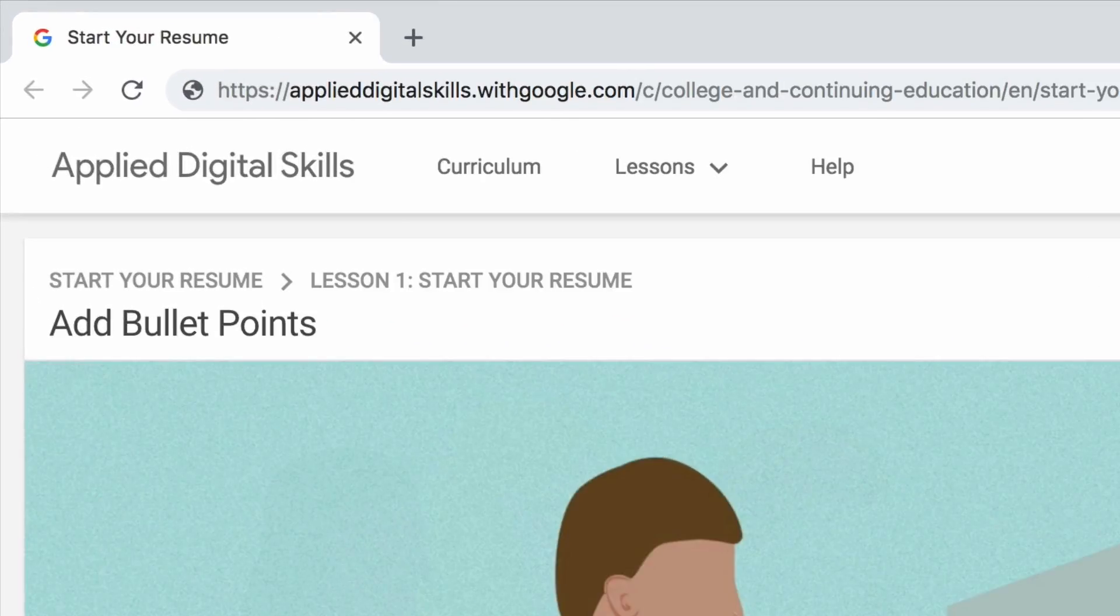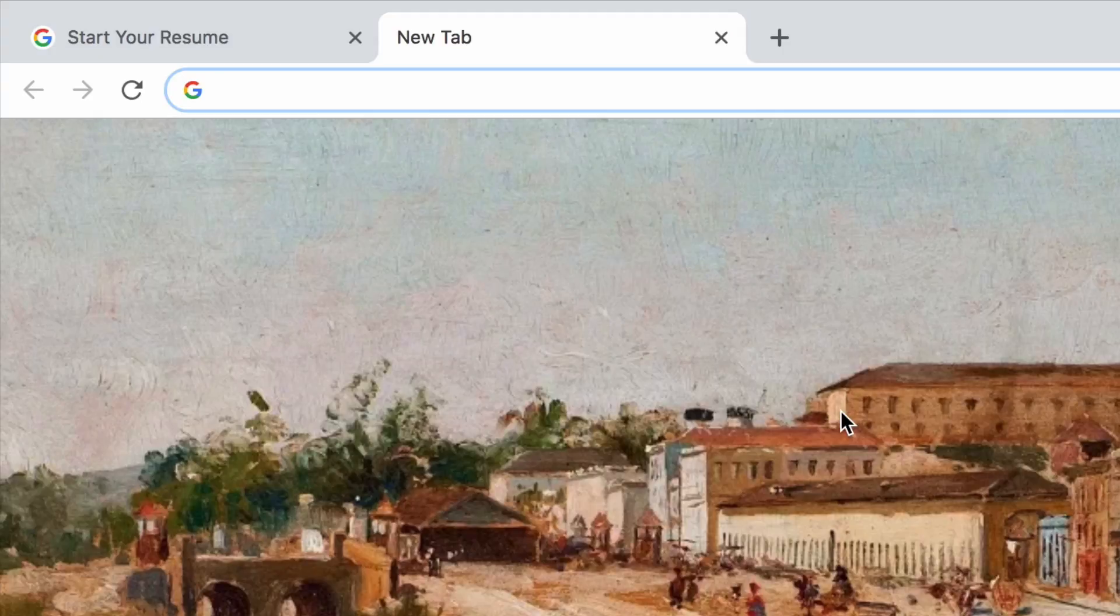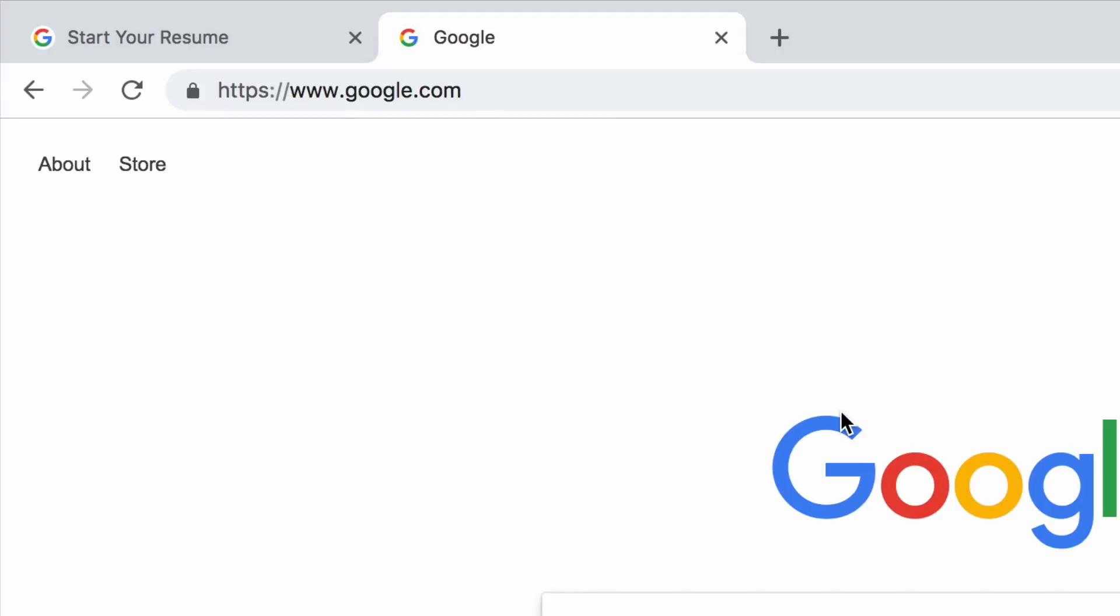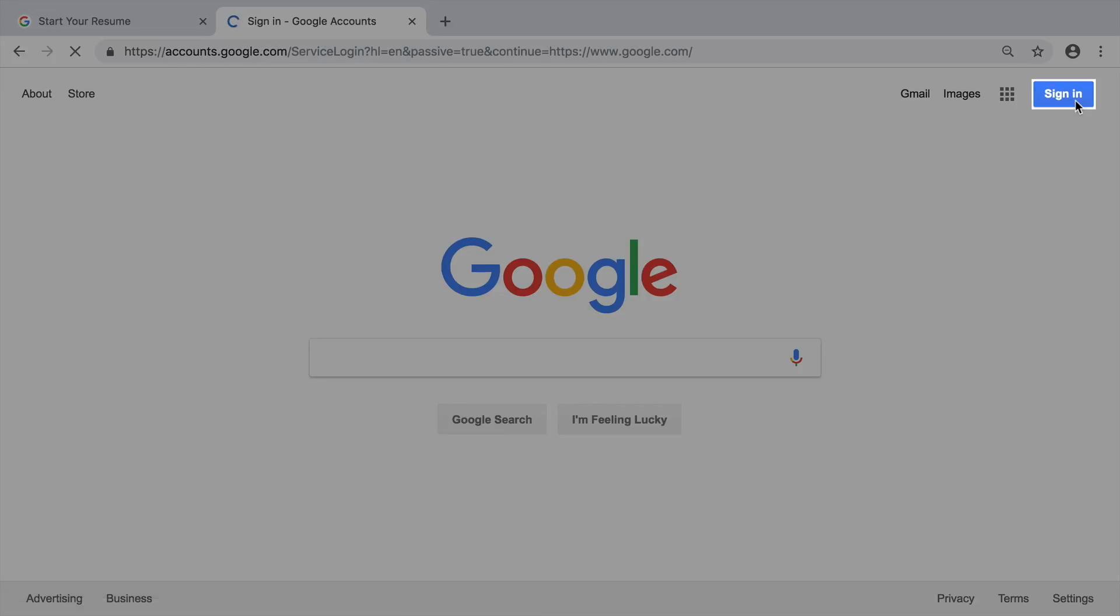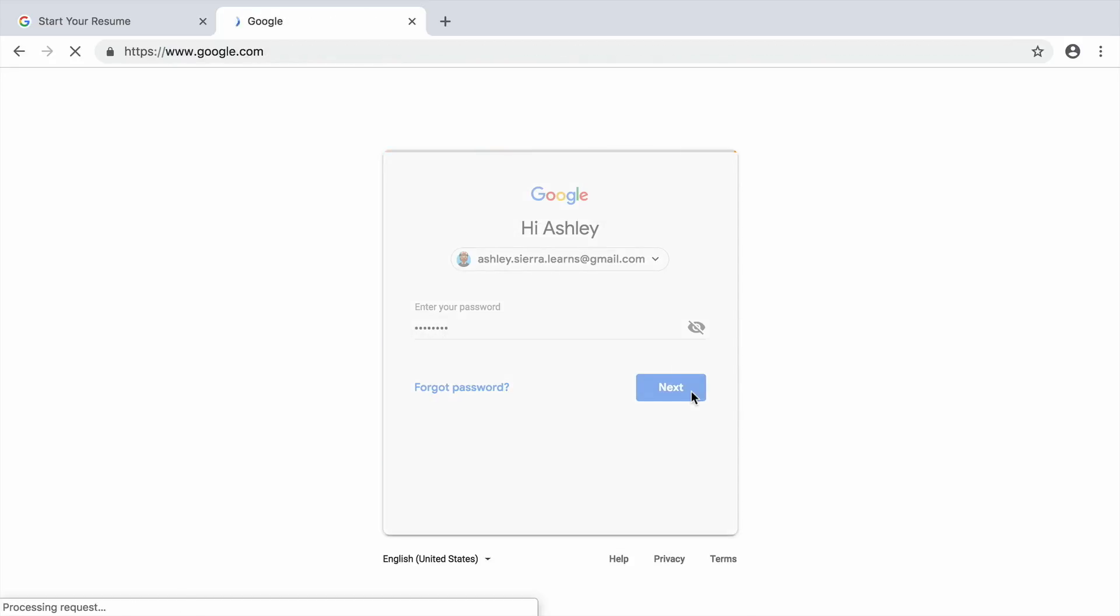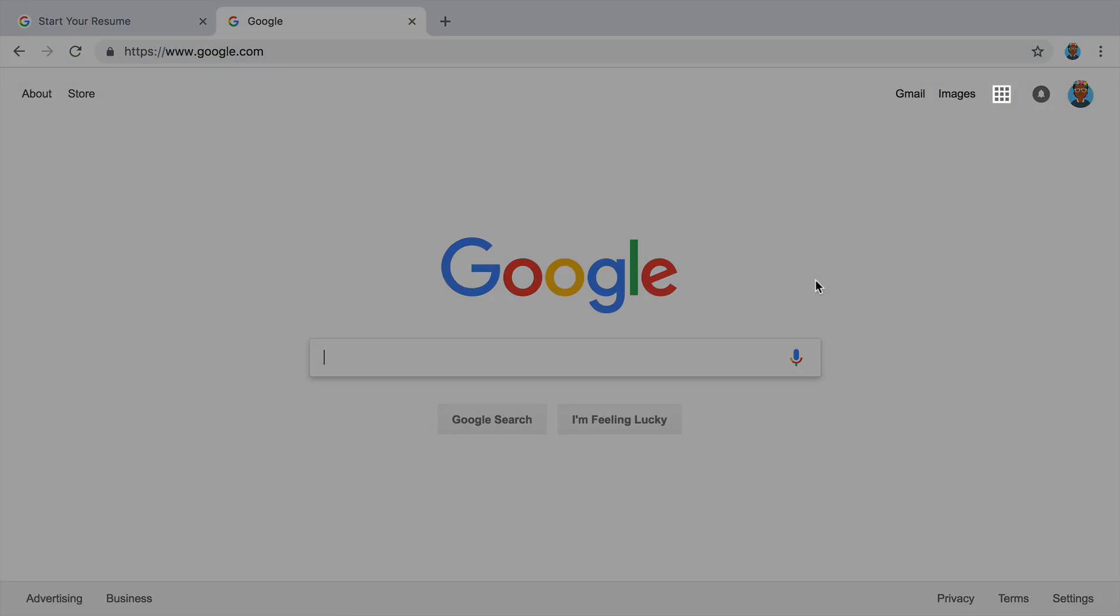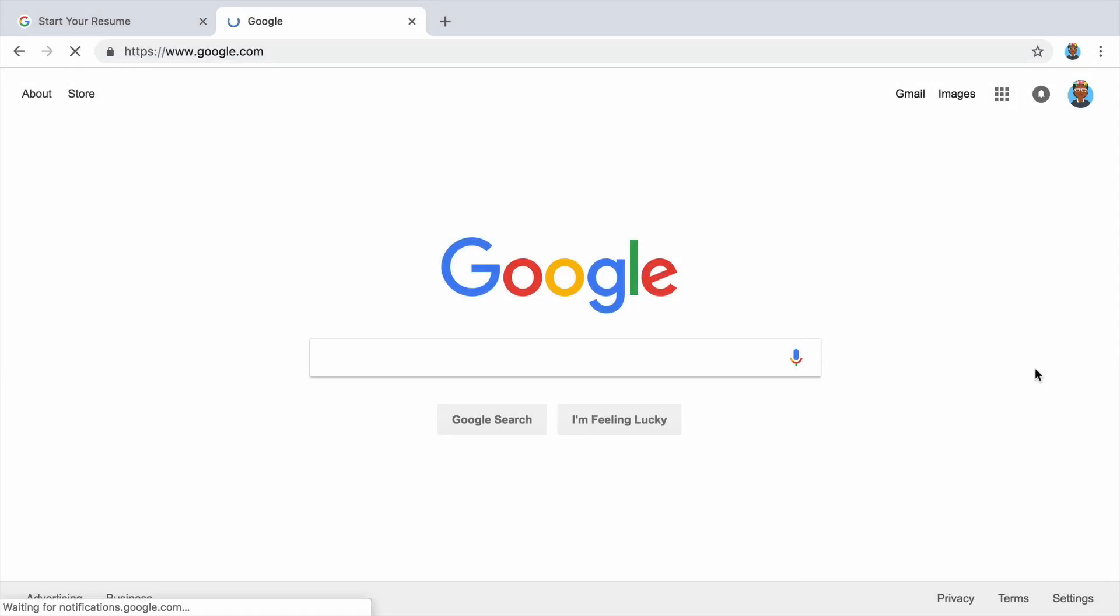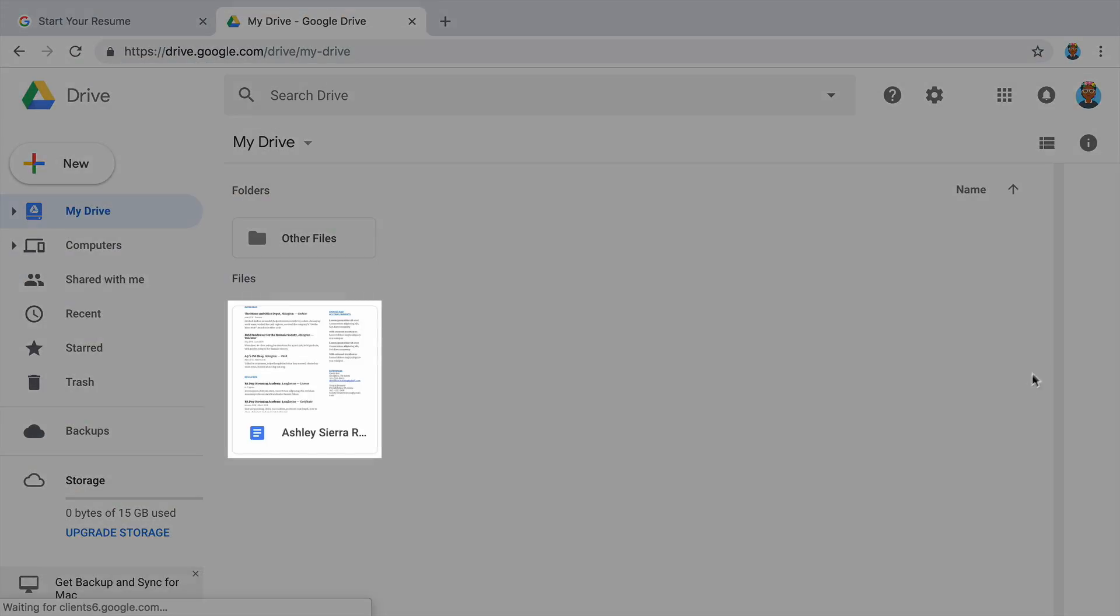To start, open a new tab or window. If you have not used the computer you are working on before, go to google.com and sign in to your Google account. Then, open Google Drive. Find your resume draft and open it.